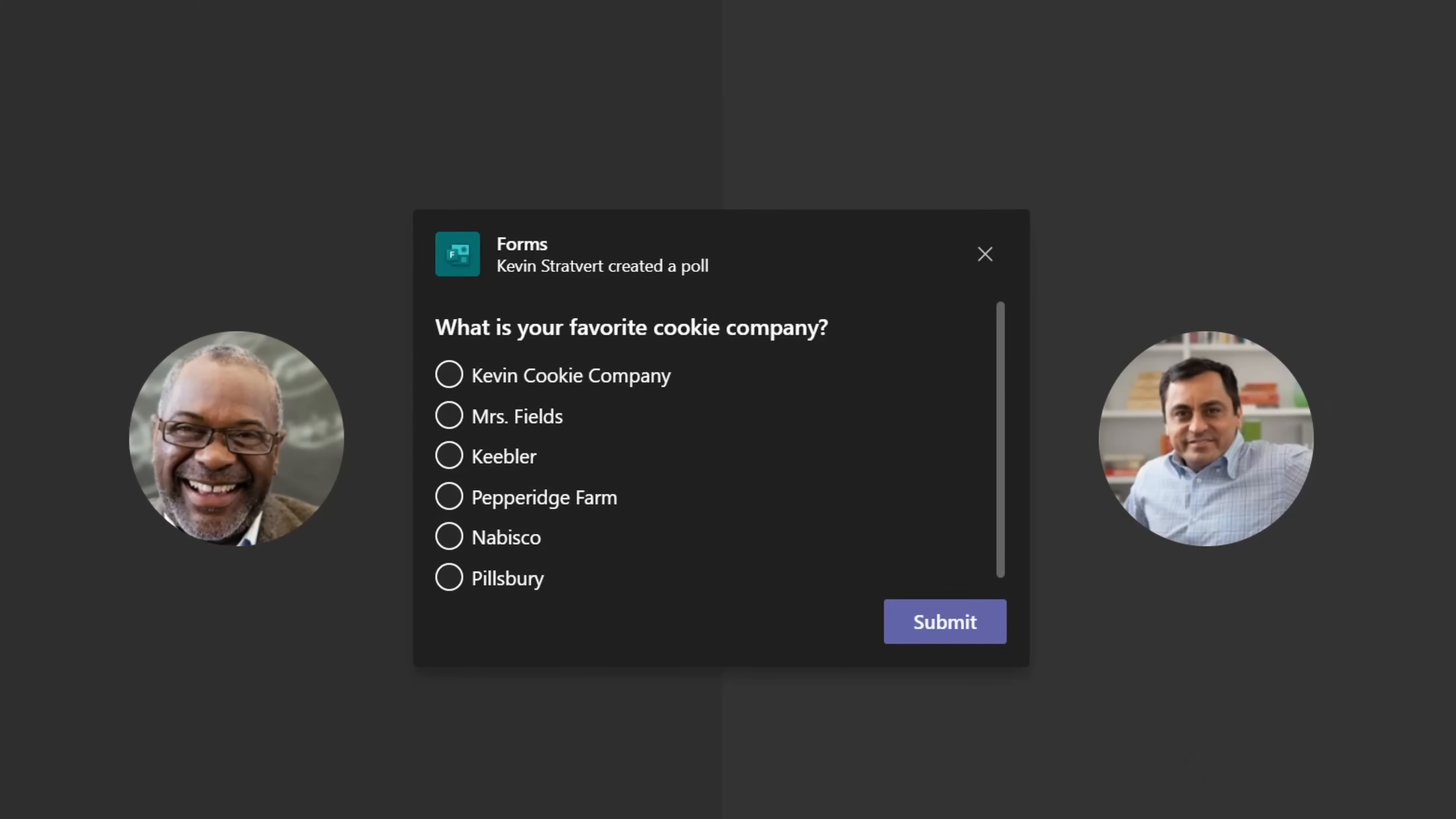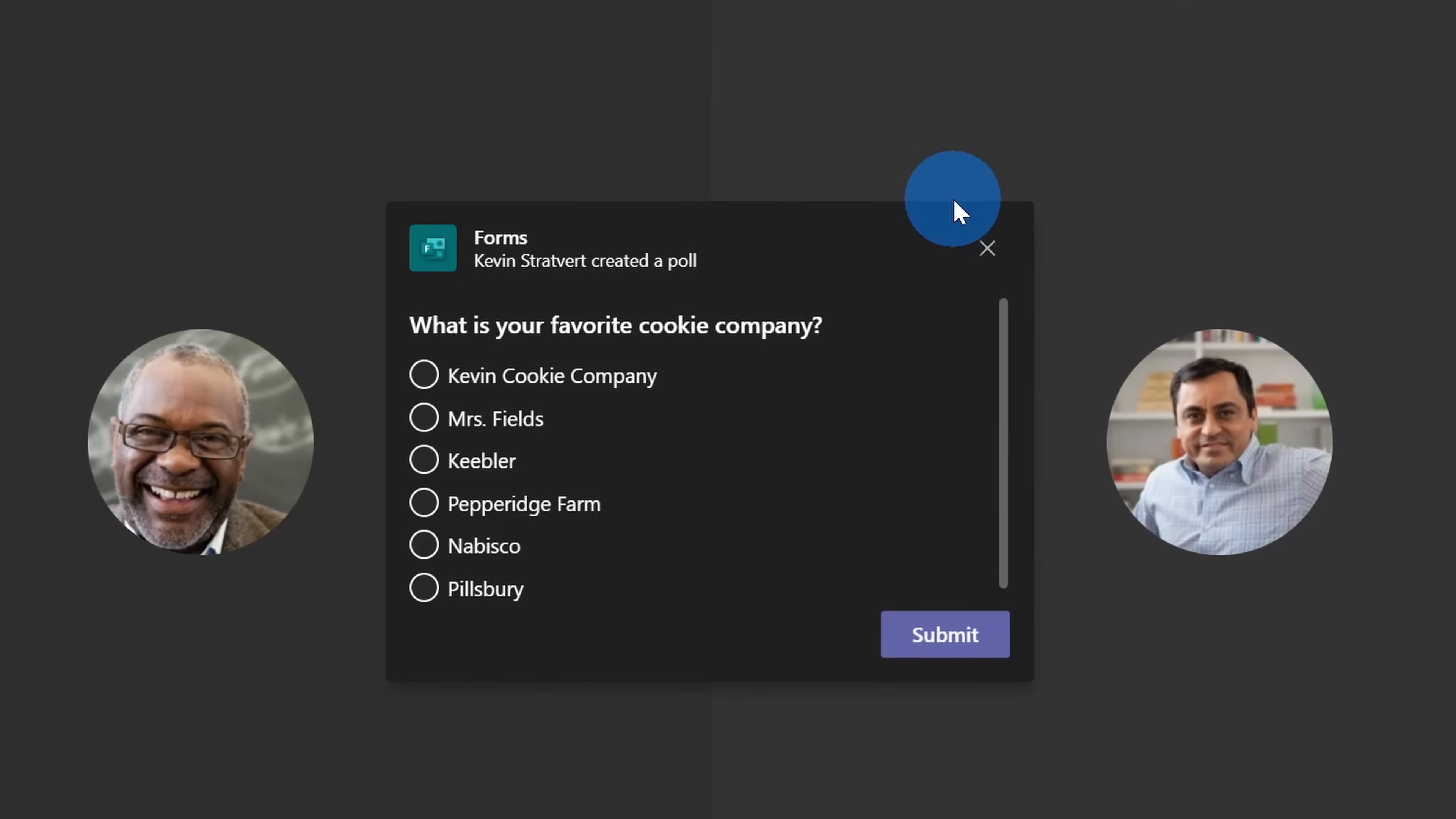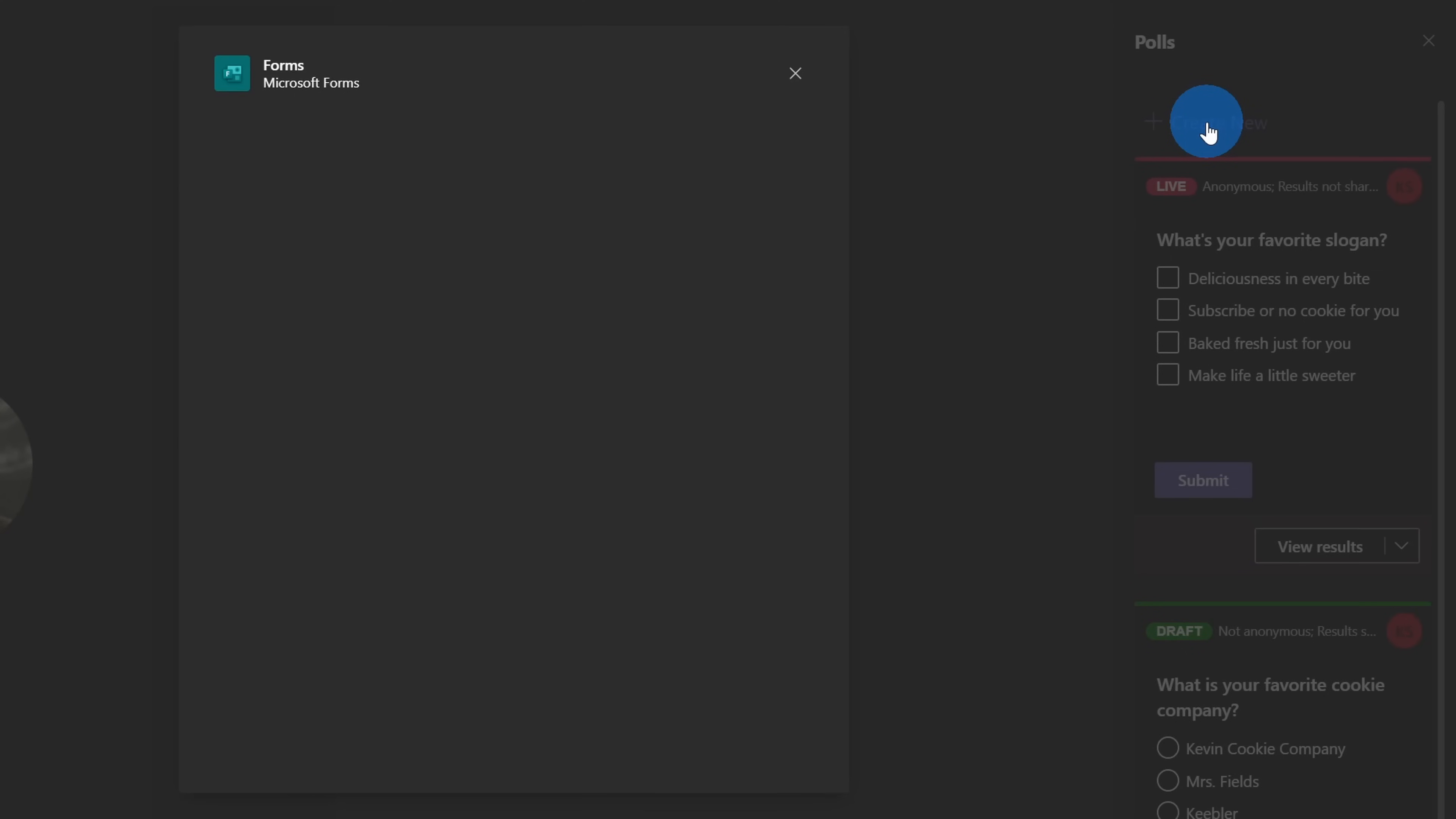Hi, everyone. Kevin here. Today I want to show you how you can create a poll that your audience can respond to during a Microsoft Teams meeting.